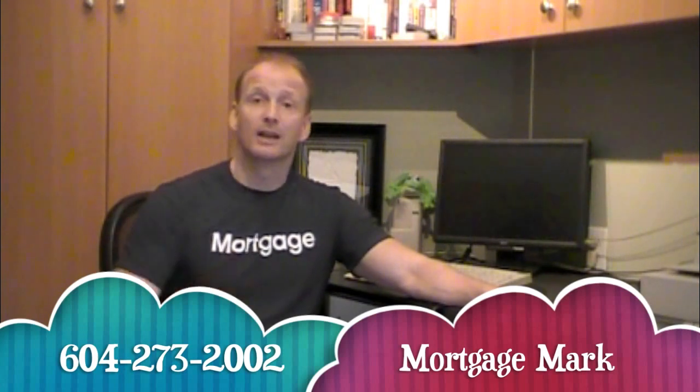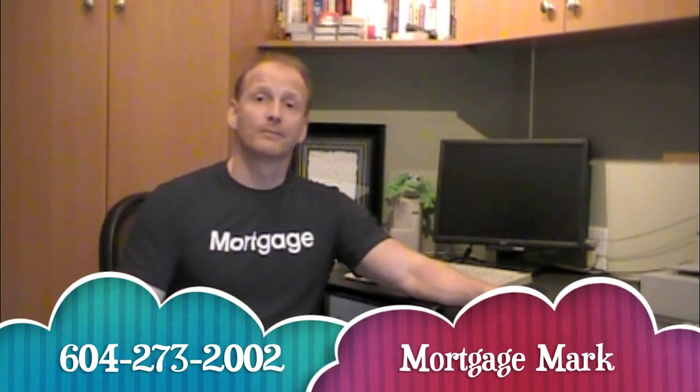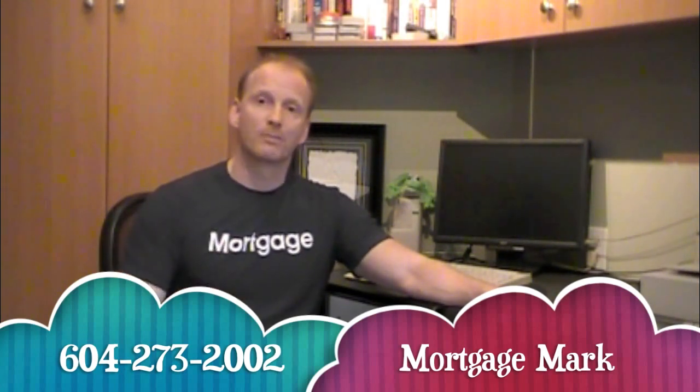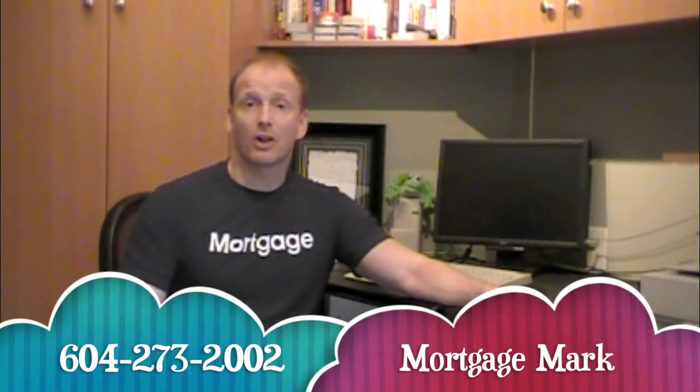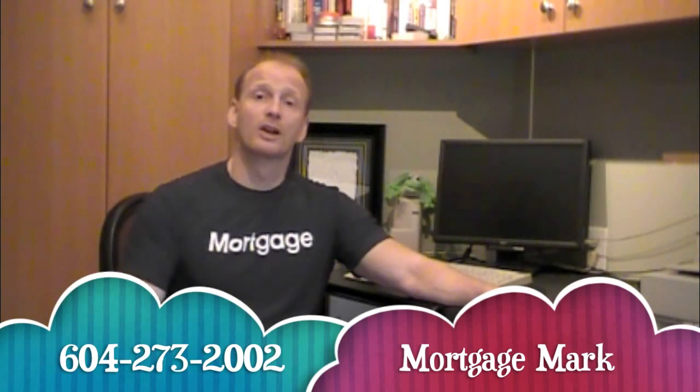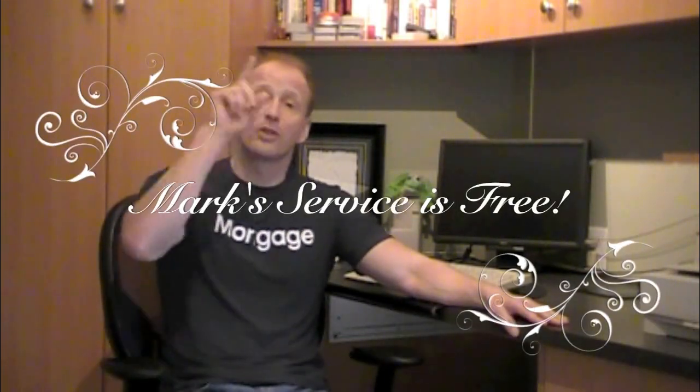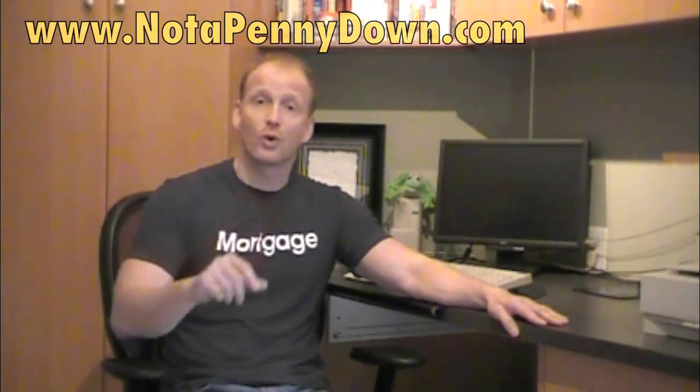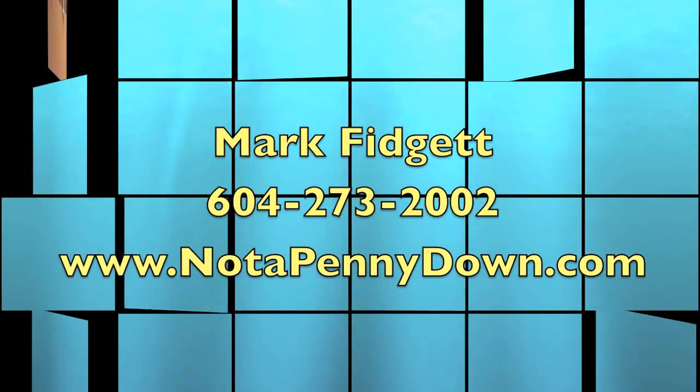So if you know somebody who's carrying some debt and maybe could be in a better position, have them give me a call at 604-273-2002 or on the web at www.notapennydown.com. As usual, make it a great day and I'll talk to you soon.